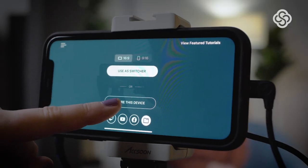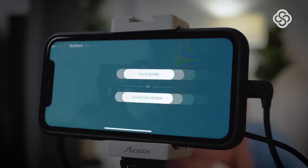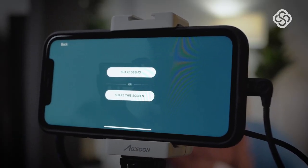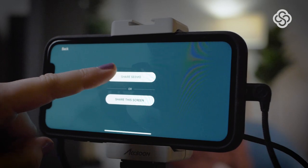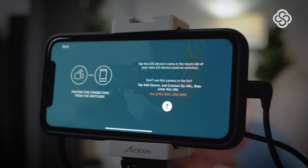Then open the Switcher Studio app on the iOS device connected to the SEMO adapter and tap Share SEMO.